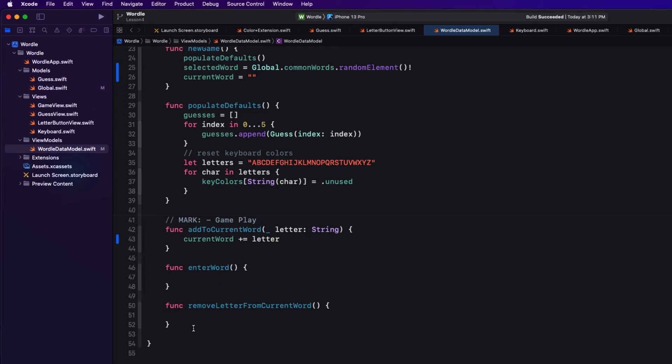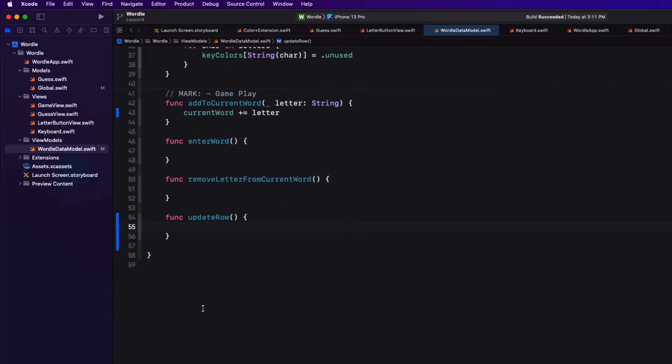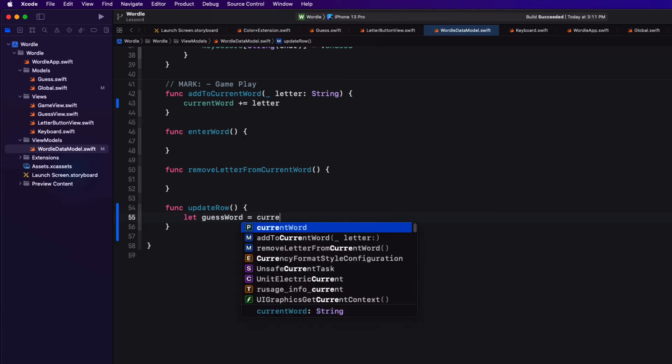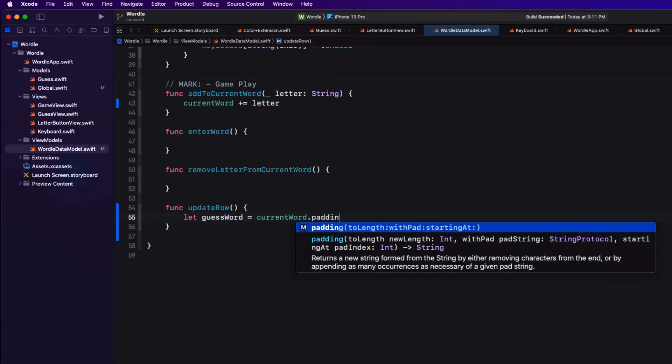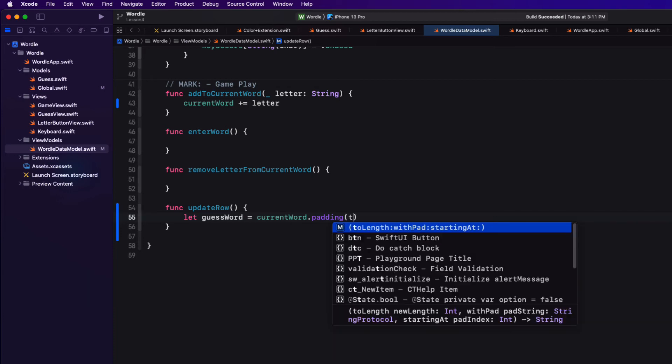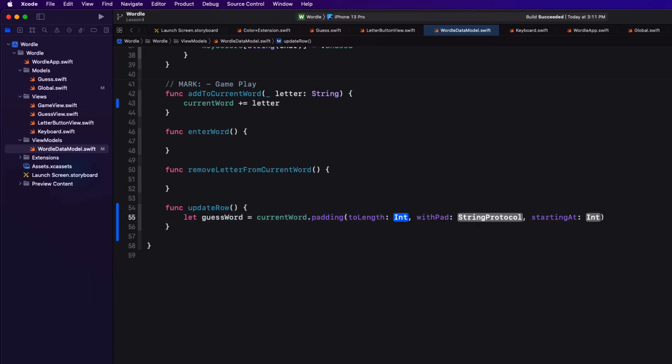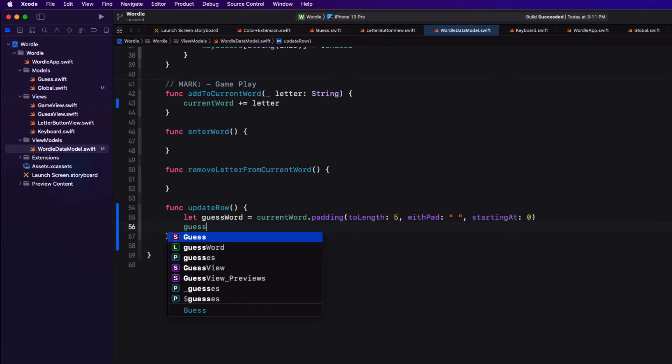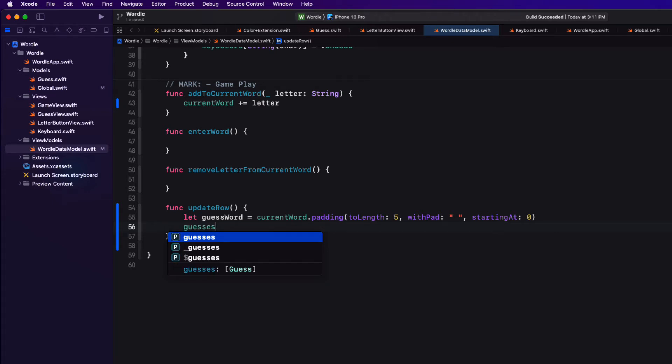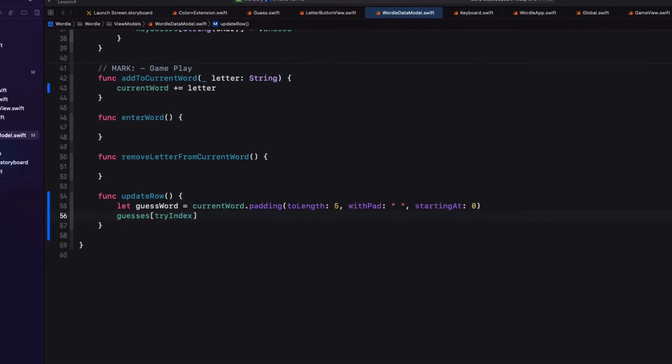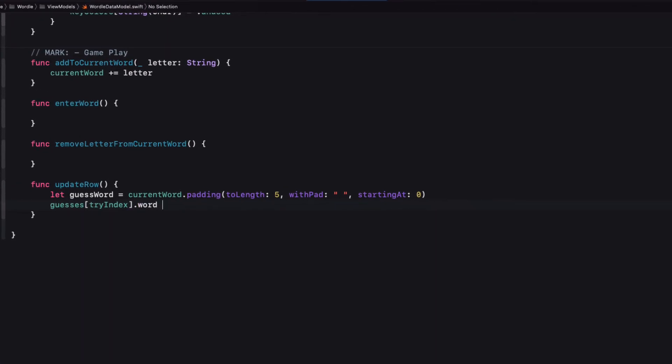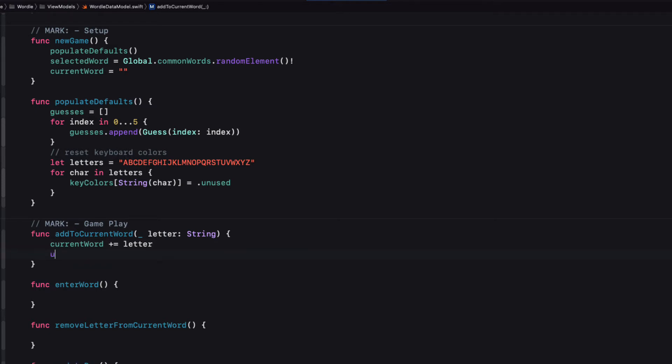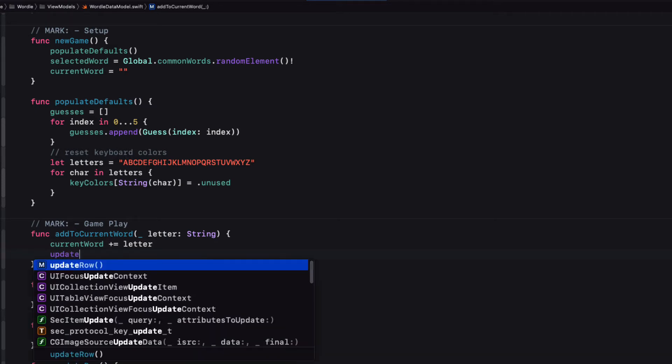Now we can create a new function called update row. Then we want to make sure that the word that we assign to our word in our row's guess word is five characters long, so we'll need to create a new word by padding our current word to a length of five with a space starting at zero. And once we have that, we can apply that to the guess array at indexes, try indexes word.